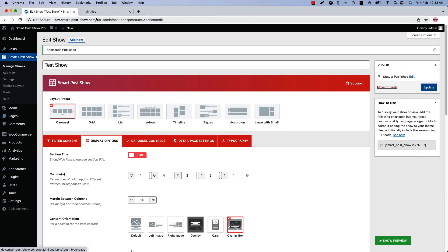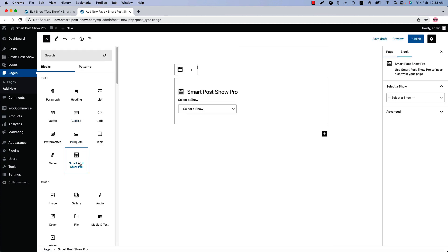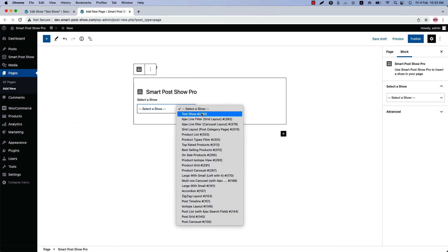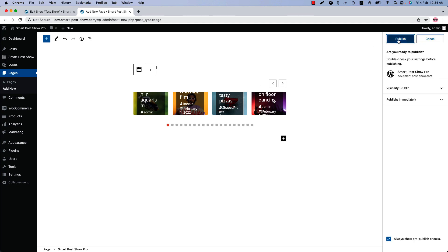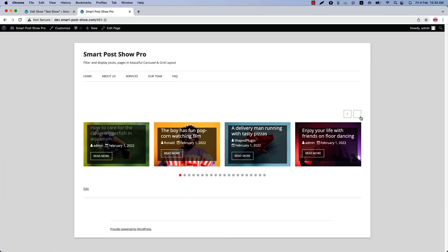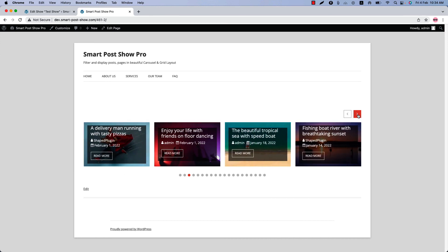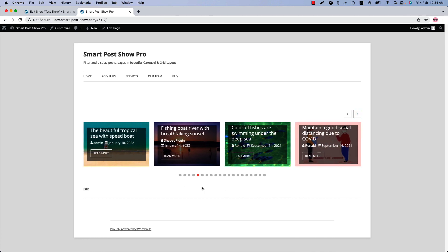That's all about the post content orientations. Now let's publish the show and go to a page where you want to display it. Insert the show using the SmartPost Show Pro Gutenberg block, select the show you just created, publish the page and view it — you can see this is how the post show looks in the web page. I hope you have got a clear idea about content orientation. In the next video I will come up with another attractive feature of the plugin — until then, take care.